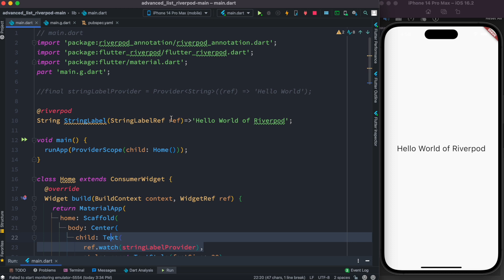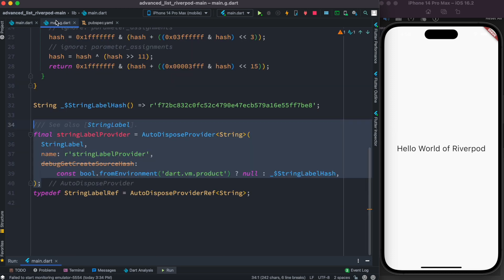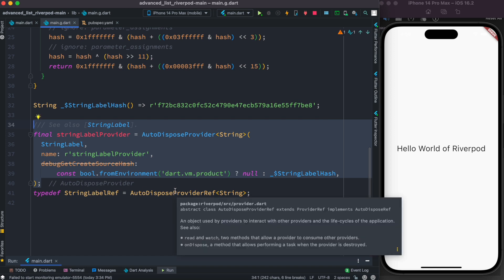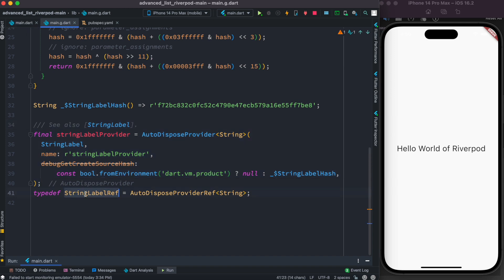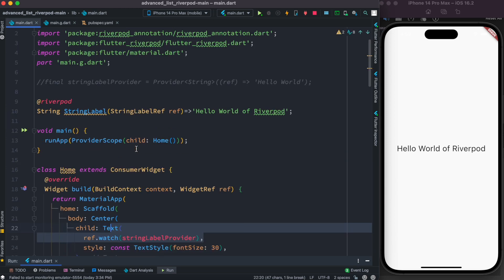This is much better because a lot of the providers are auto-generated and live in a separate class. What about the StringLabelRef object? StringLabelRef is an auto-disposal provider type — it's an object that providers use to interact with other providers. If you have many providers that need to interact with each other, you should use this generated ref. With Riverpod 2.0 everything looks much better and a little bit simpler.